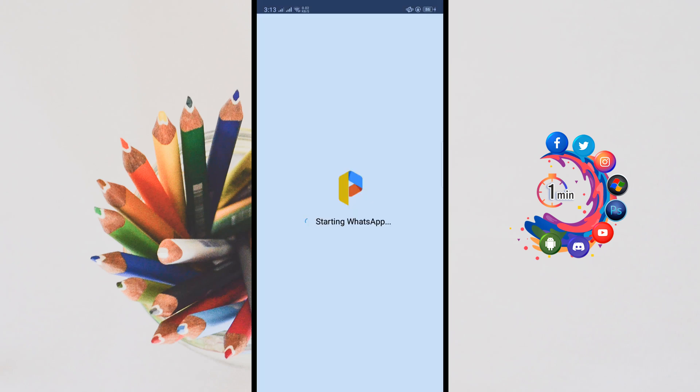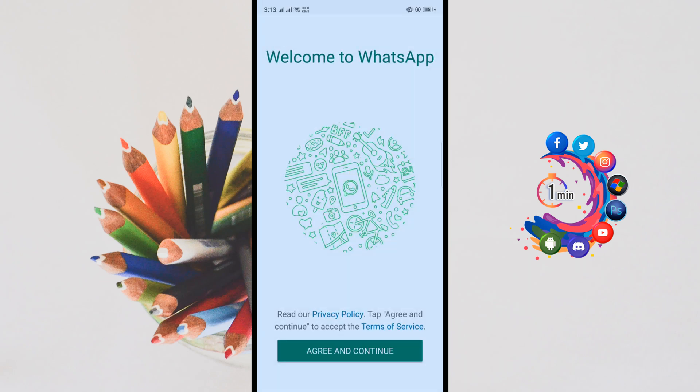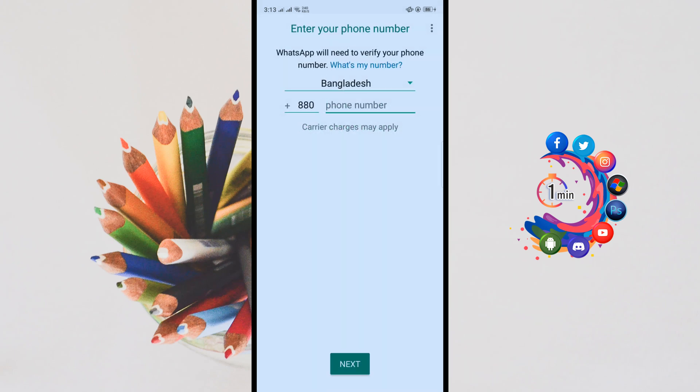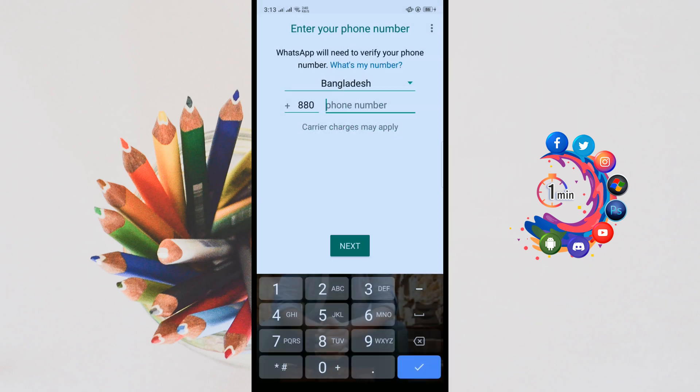Here we can see WhatsApp is starting up. Click on Agree and Continue. Now you have to put in your phone number, so I'm entering my phone number here.